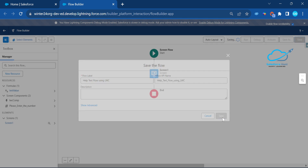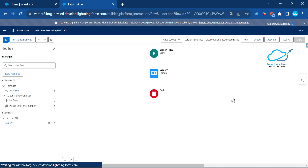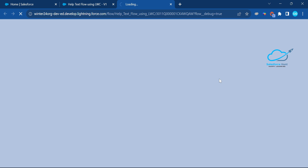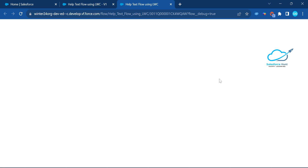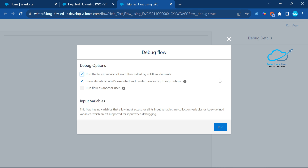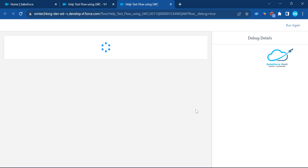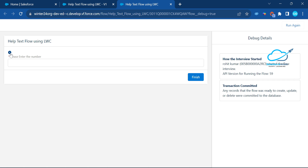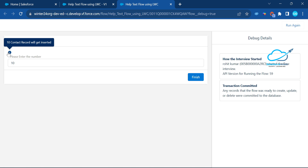Once saved, click the Debug option to test the flow. The flow and component are loading — click Run. Now you can see the help text displayed. Enter a value, for example '10', and immediately you can see the dynamic help text update.